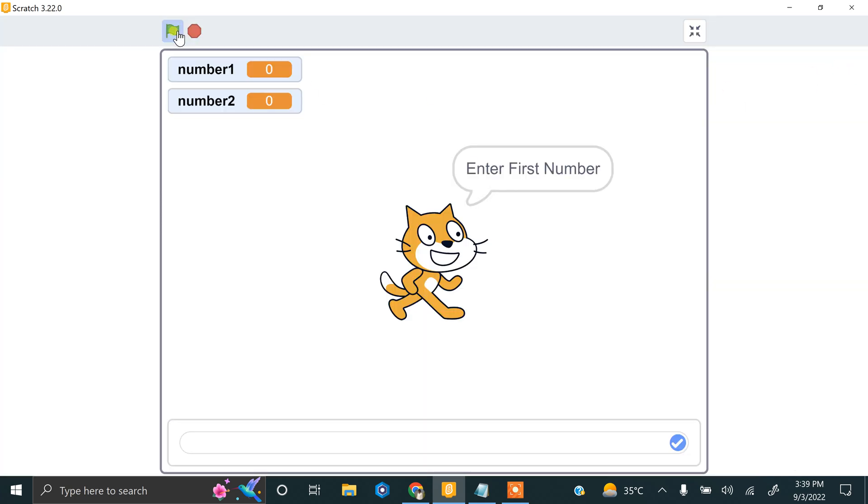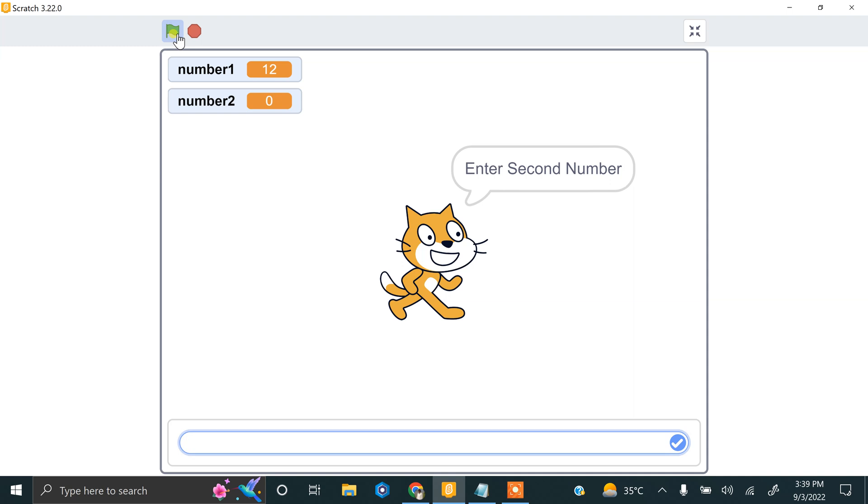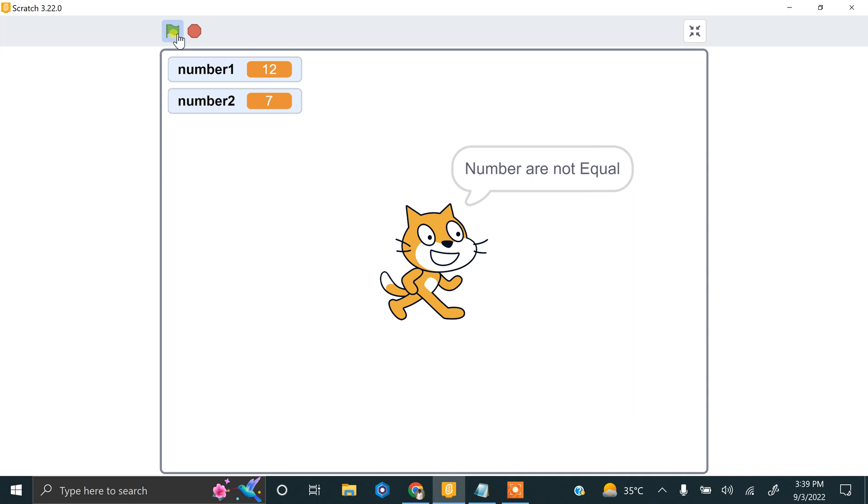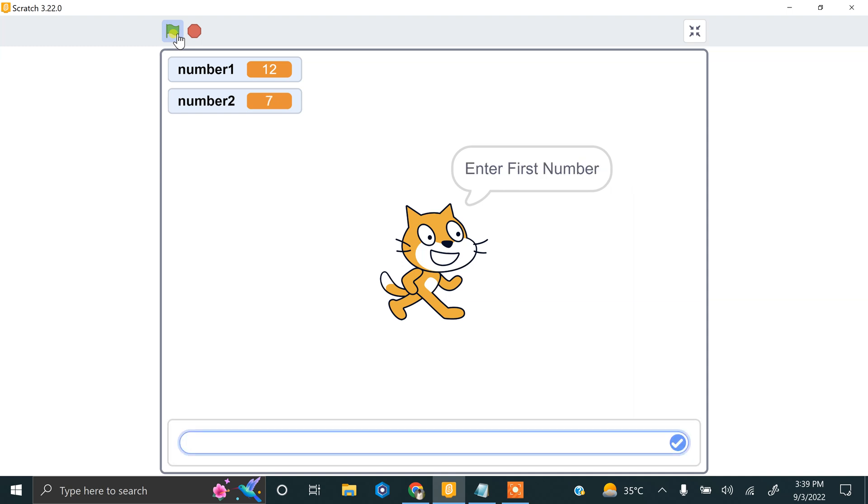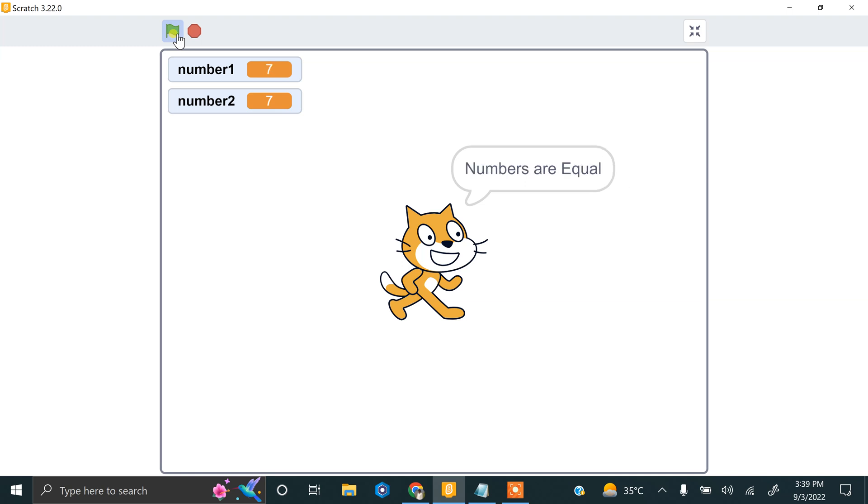If you enter 12 and 7, the numbers are not equal. If you enter 7 and 7, the numbers are equal. If this video helps you, please like our video and